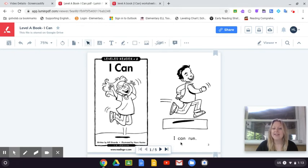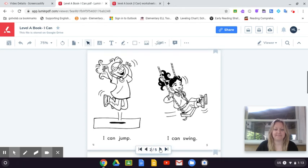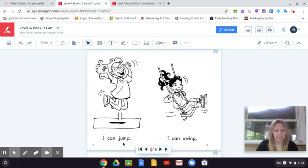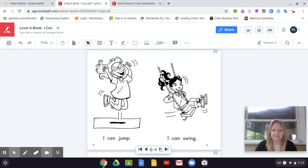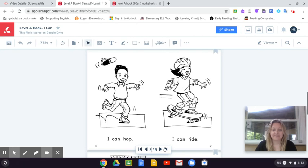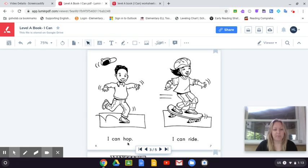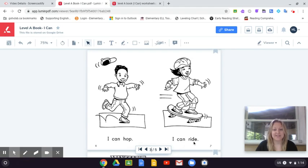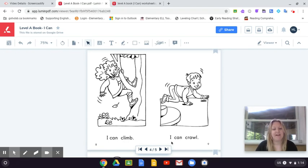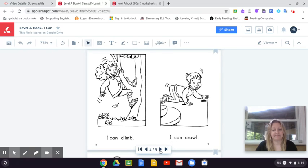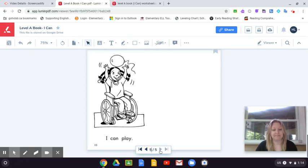I can run. I can jump. I can swing. I can hop. I can ride. I can climb. I can crawl. I can play.